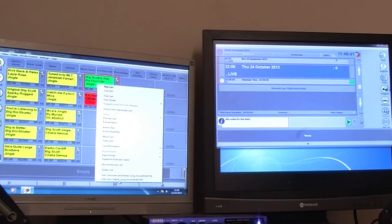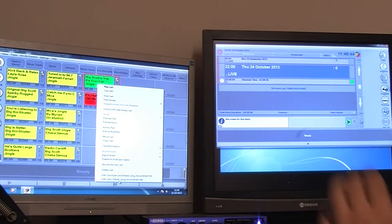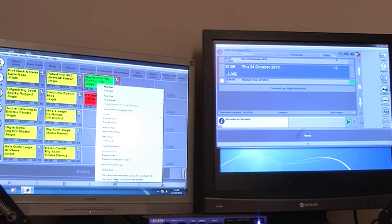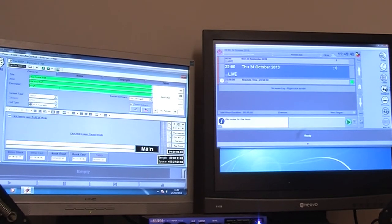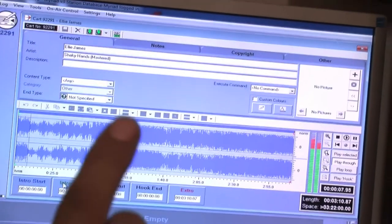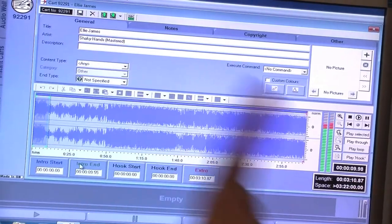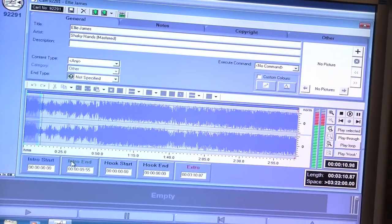So then what we need to do now is go to each individual track, we right click on the track, we go down to Edit Audio and Track Information. As soon as the window pops up and the track comes in, you'll see it loading up. Check the artist name's right, the track name's right and then move across to the play pad on the right hand side.